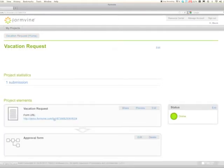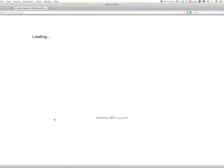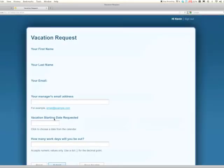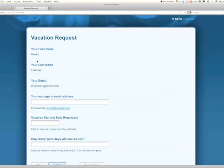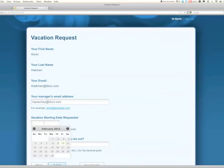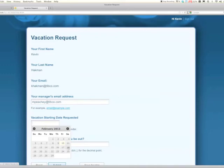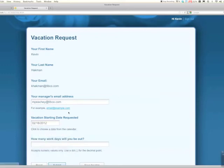We're going to open up the form here. The system knows because I'm already signed in and this is Kevin Hackman accessing the form. My manager is Michael Peachy. Michael Peachy is also a user of the system. We've got the vacation starting date here. Actually I'll change this over to khackman at gmail.